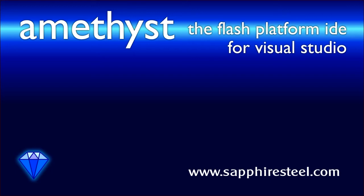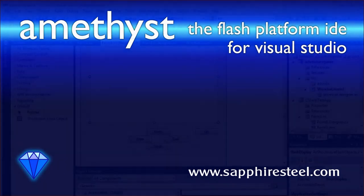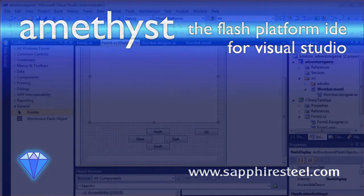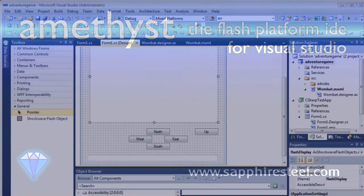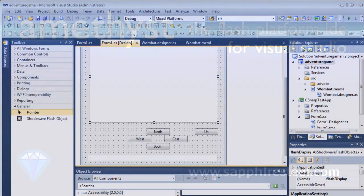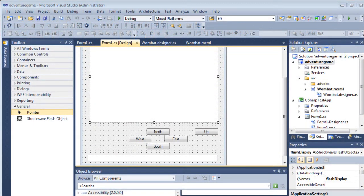I'm Hugh Collingborn, Director of Technology with Sapphire Steel Software. For .NET developers, one of the most powerful features of the Amethyst IDE is the integration it provides between Microsoft .NET and Adobe Flash platform applications.